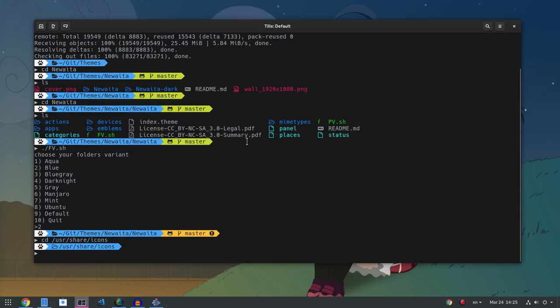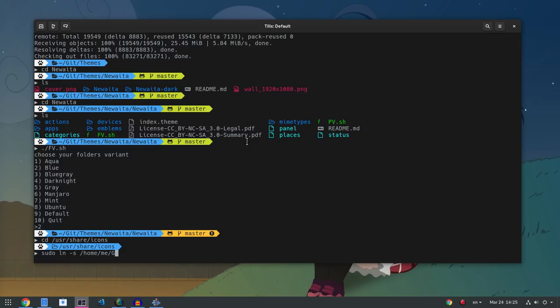Then create a symbolic link to your git location. I do a system wide installation, but you can also install it on home local share icons.